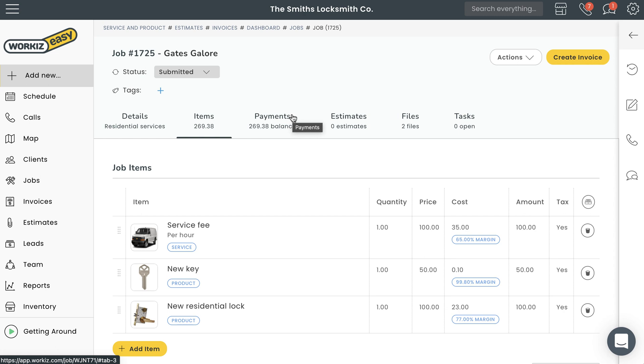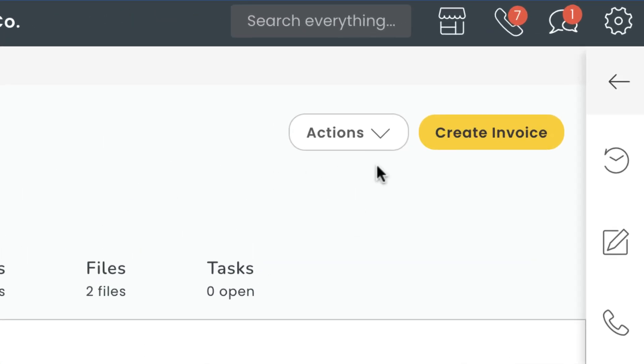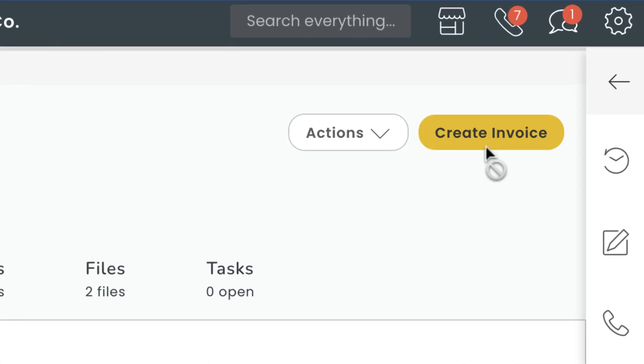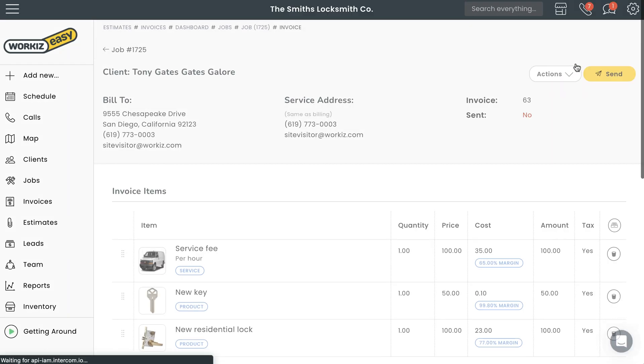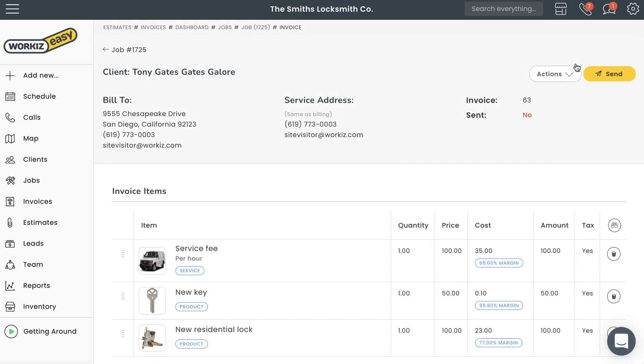After adding the items to the job, we'll hit Create Invoice up here. Workies will automatically sync the job items to a new invoice and then link that invoice to the job. From the invoice page we can define exactly how much time our customer will have to pay the invoice after they receive it.